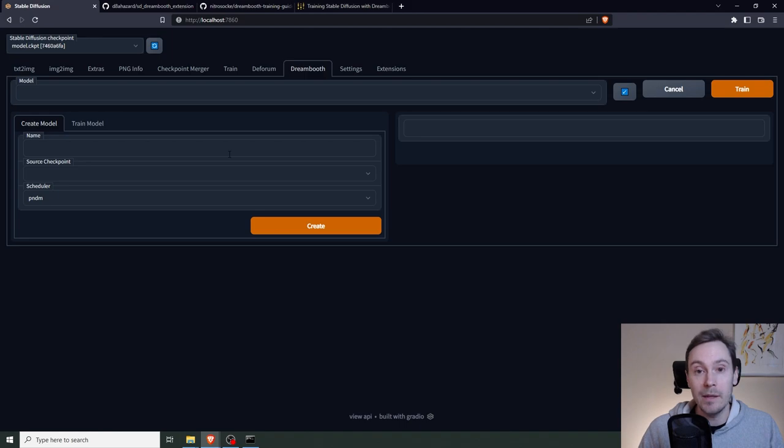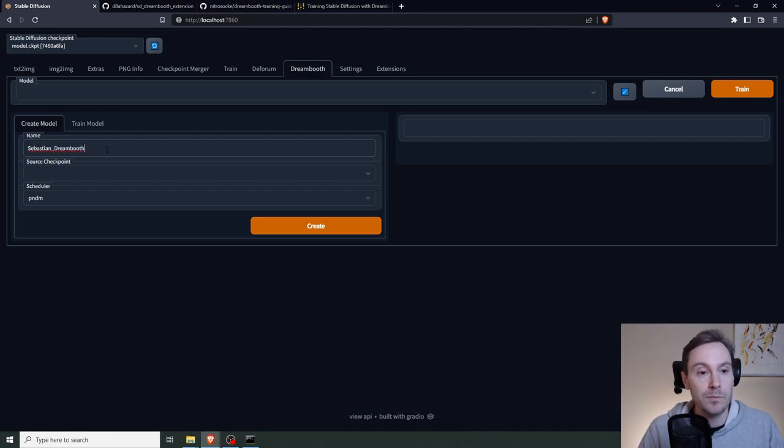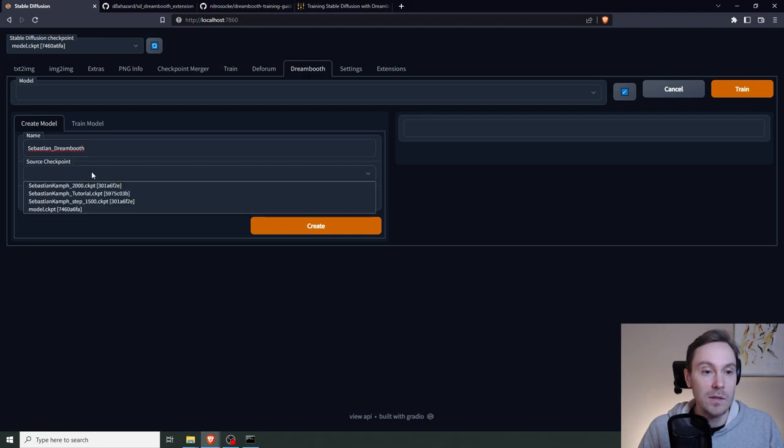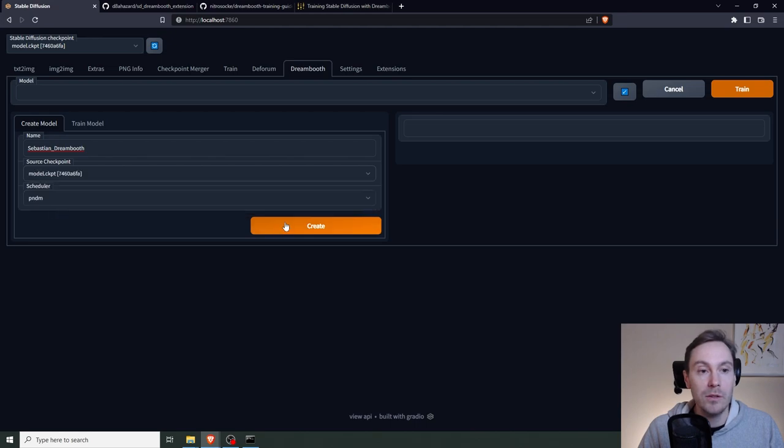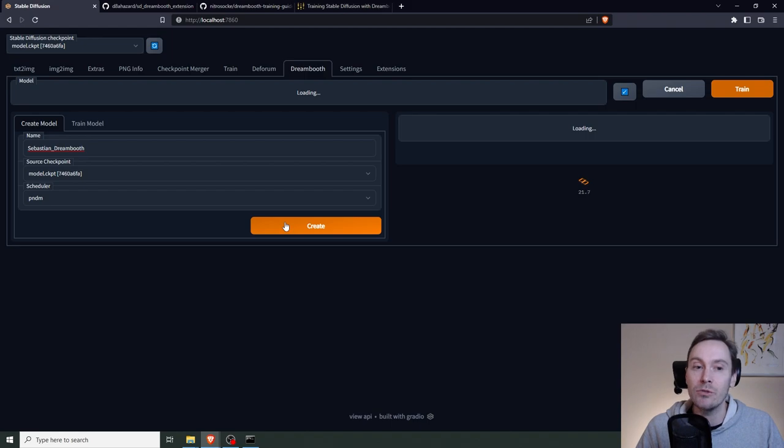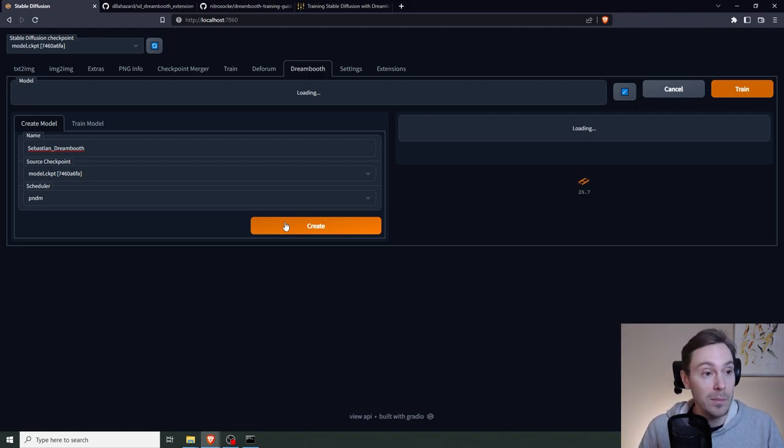But again, it will take time. We're going to input our name here. Let's use Sebastian Dreambooth. And we get our source checkpoint is the stable diffusion model. And then you can click Create. So now we're creating the model, but we have yet to train it. So that's going to be what we're doing in the next step.